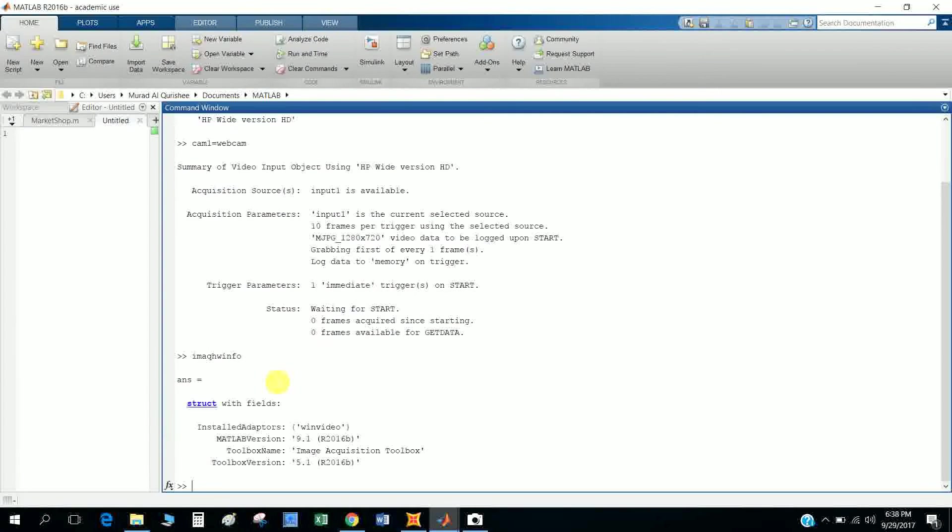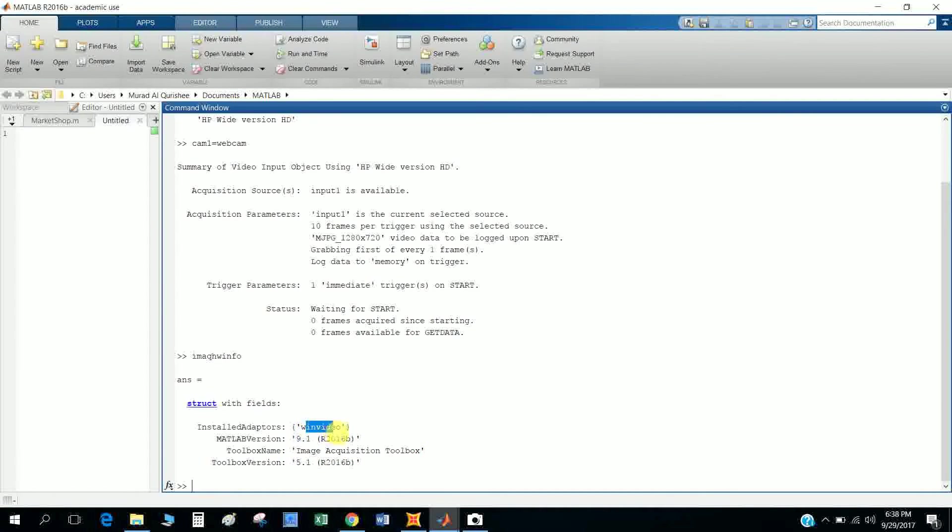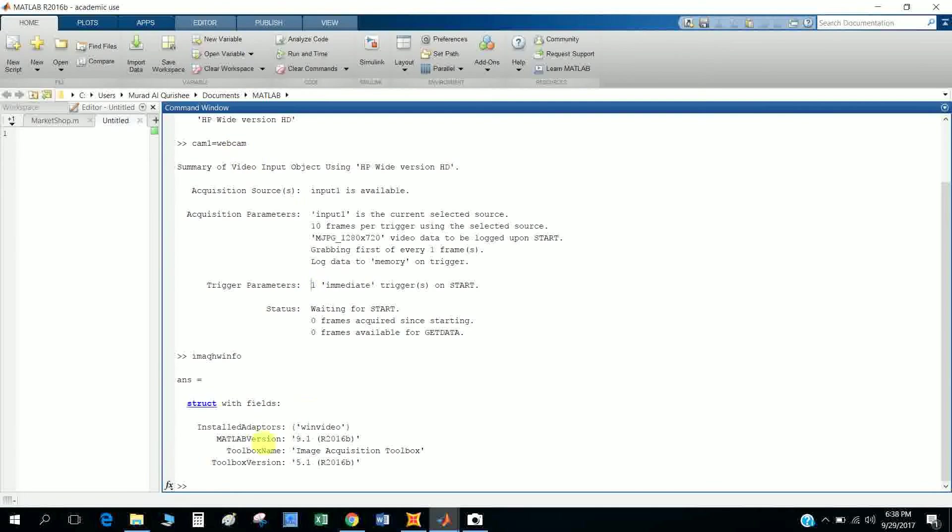Okay, my hardware name is winvideo, and this is the toolbox Image Acquisition Toolbox. So winvideo is my adapter name, and there is a trigger parameter of one. That means this one refers to my webcam.